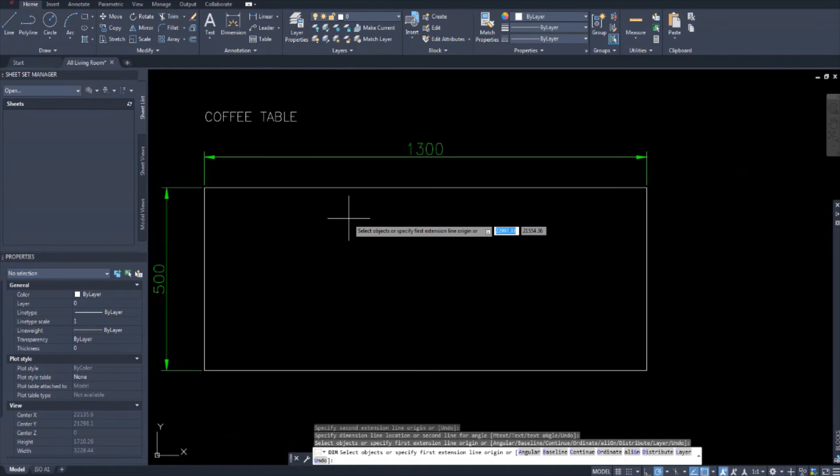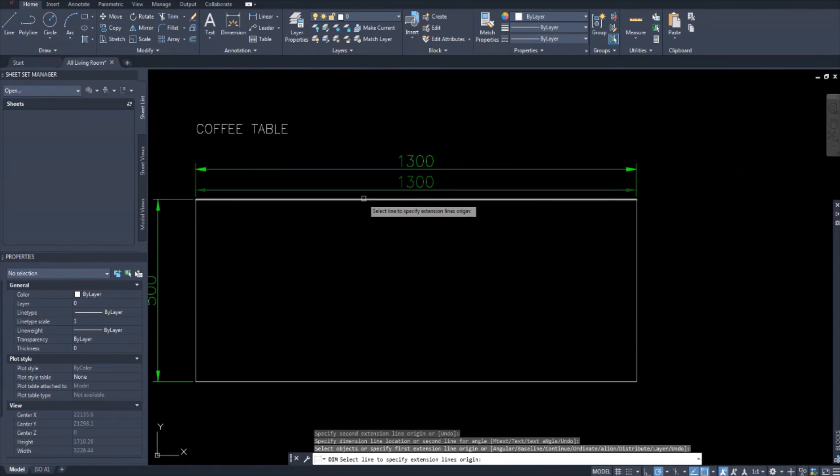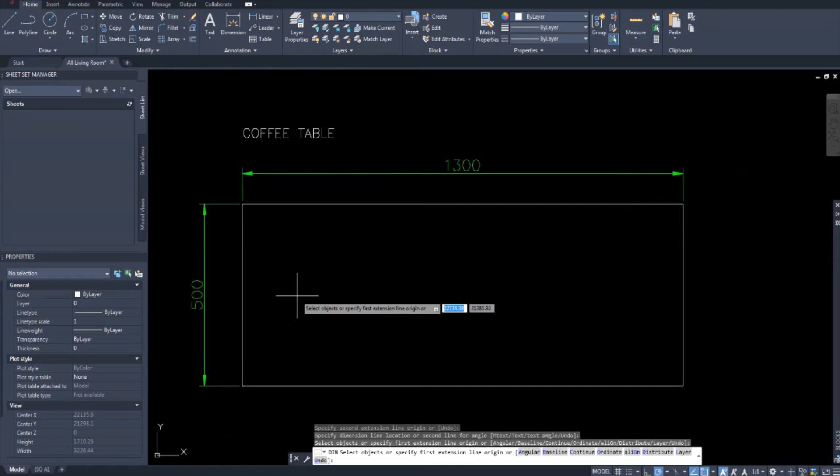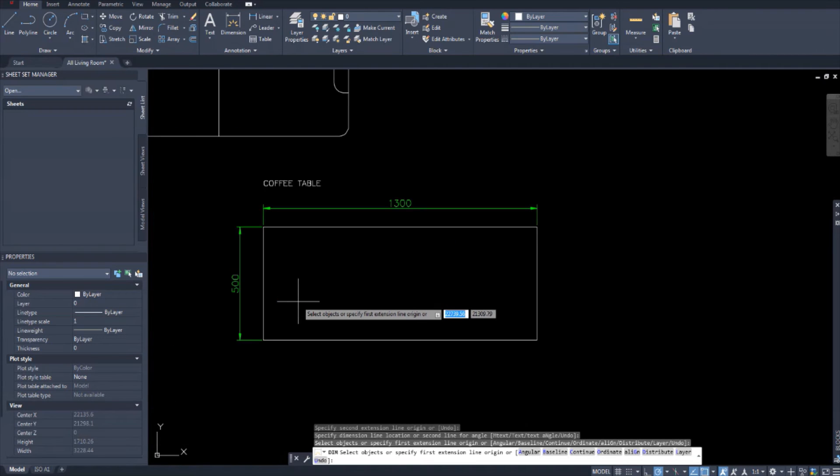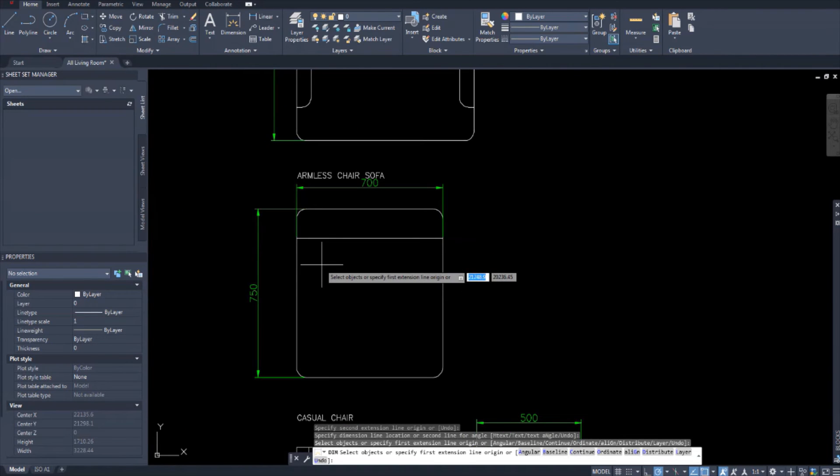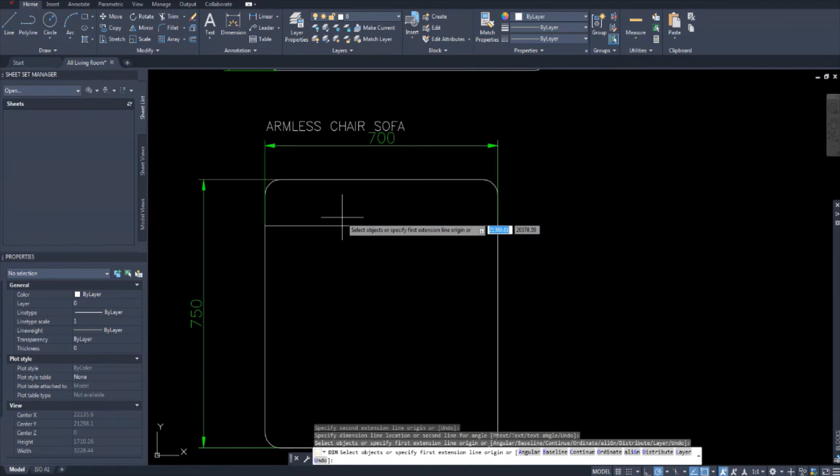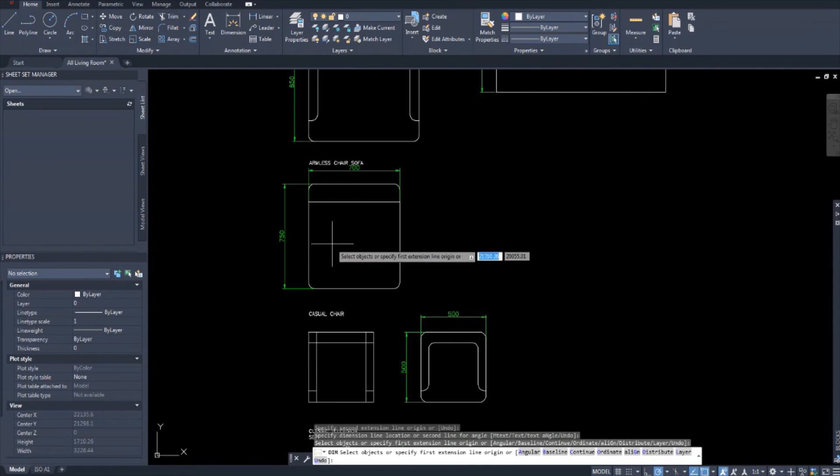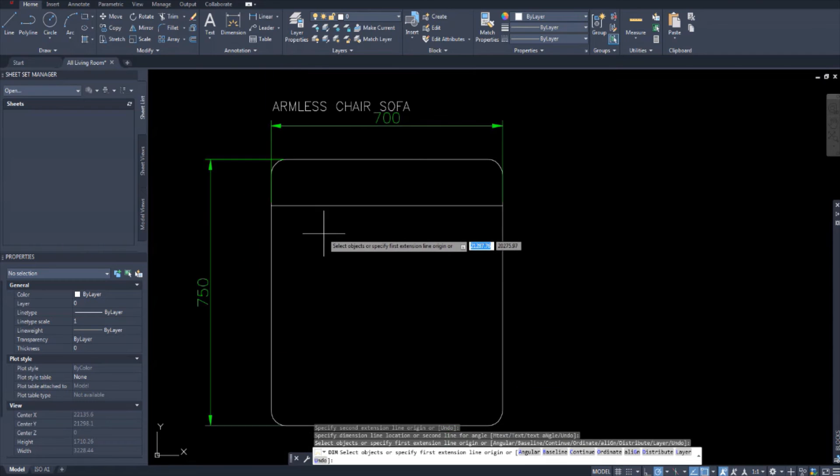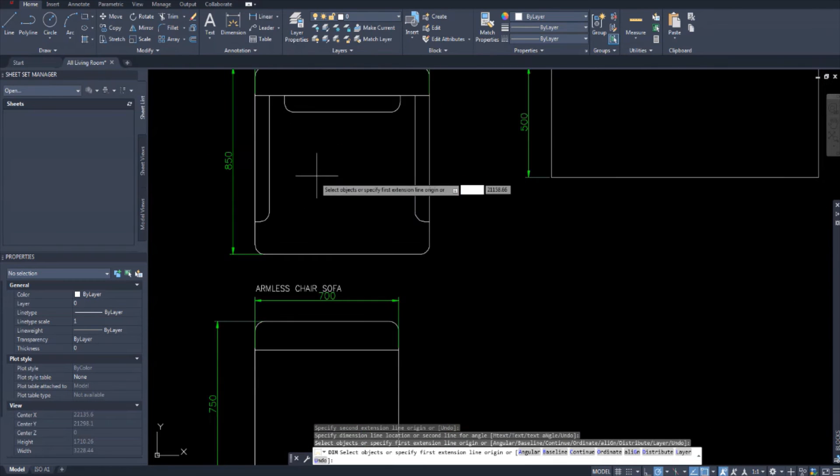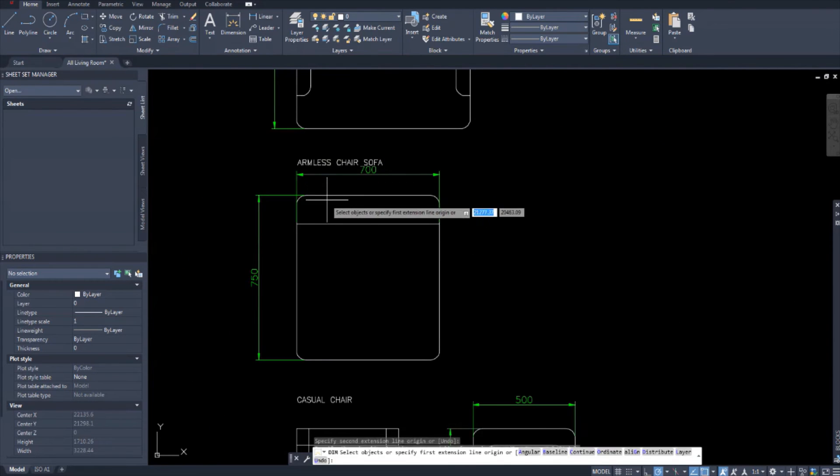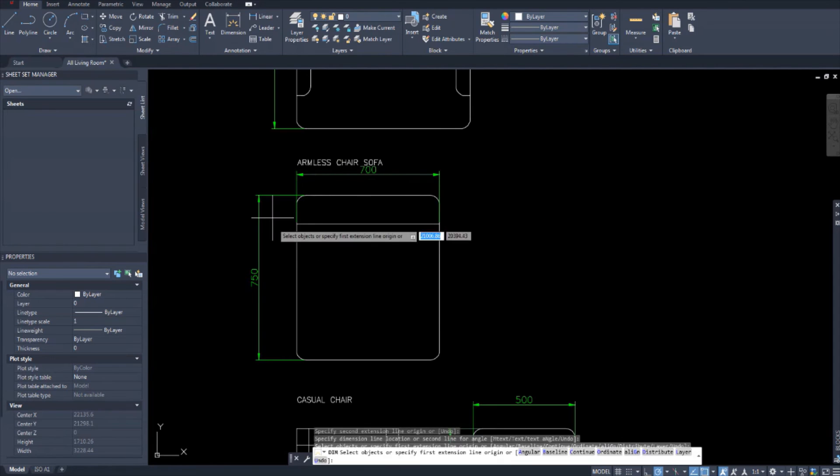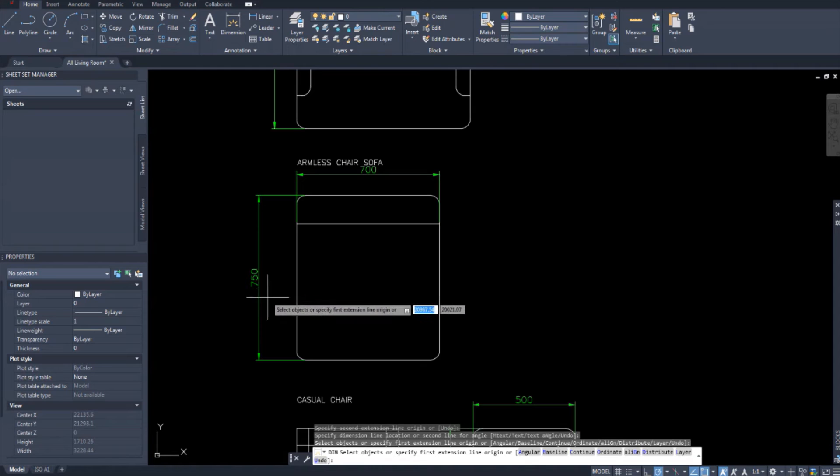The coffee table, metric dimension is 1300 by 500, a simple coffee table there. Your armless chair sofa, so a sofa like this but without arms, and it's a bit smaller than this one. So this one comes in at a width of 700 millimeters and a length or depth of 750.